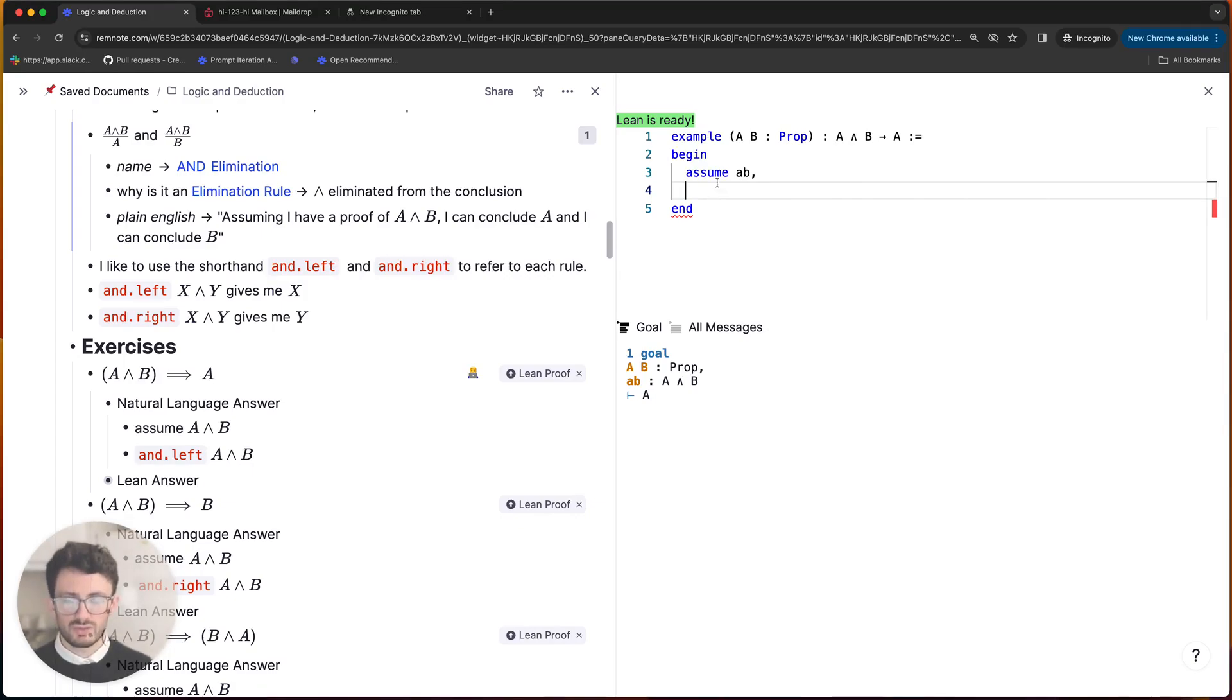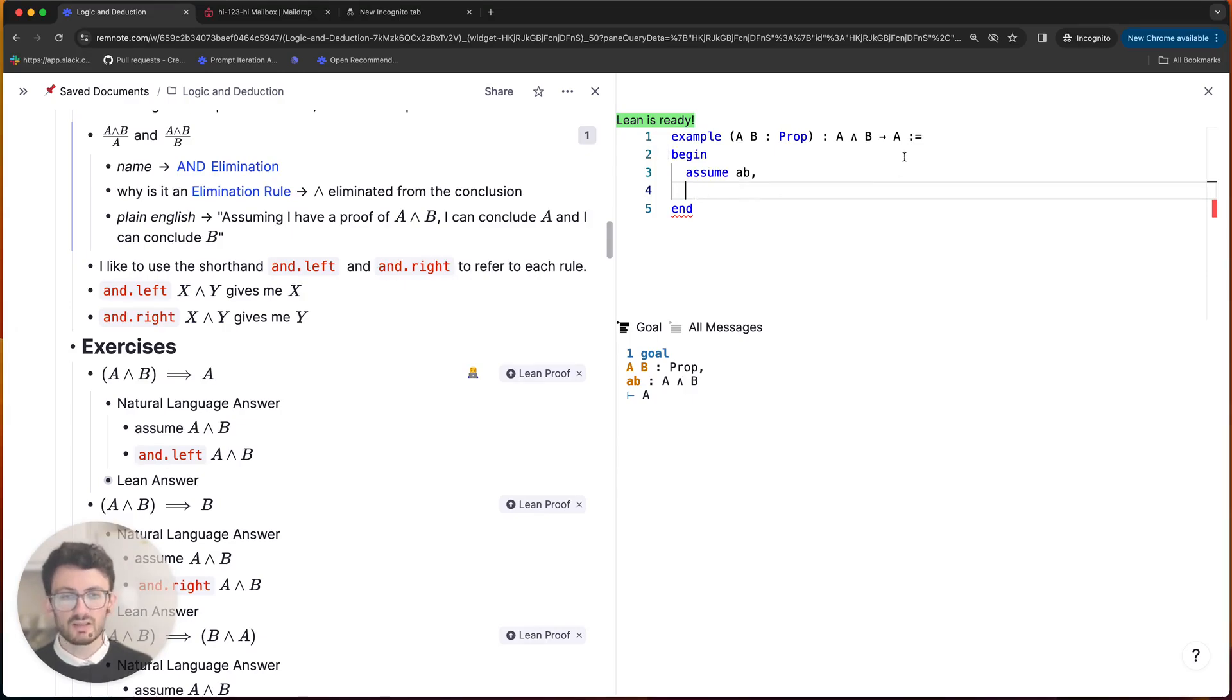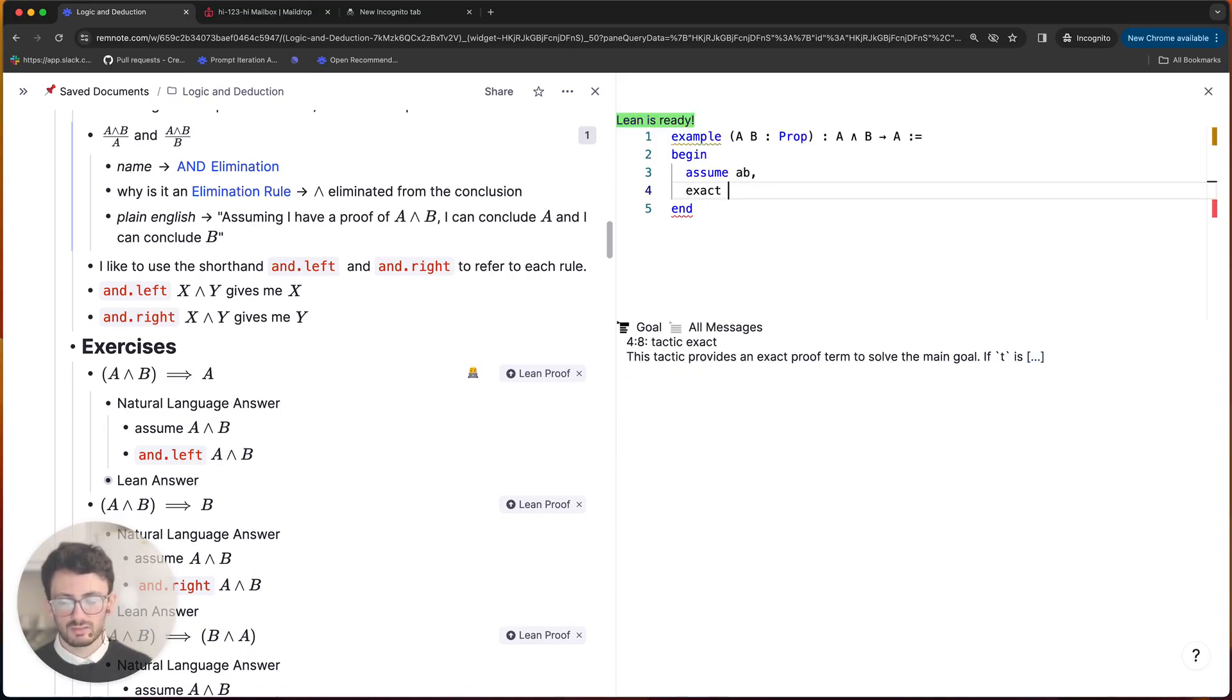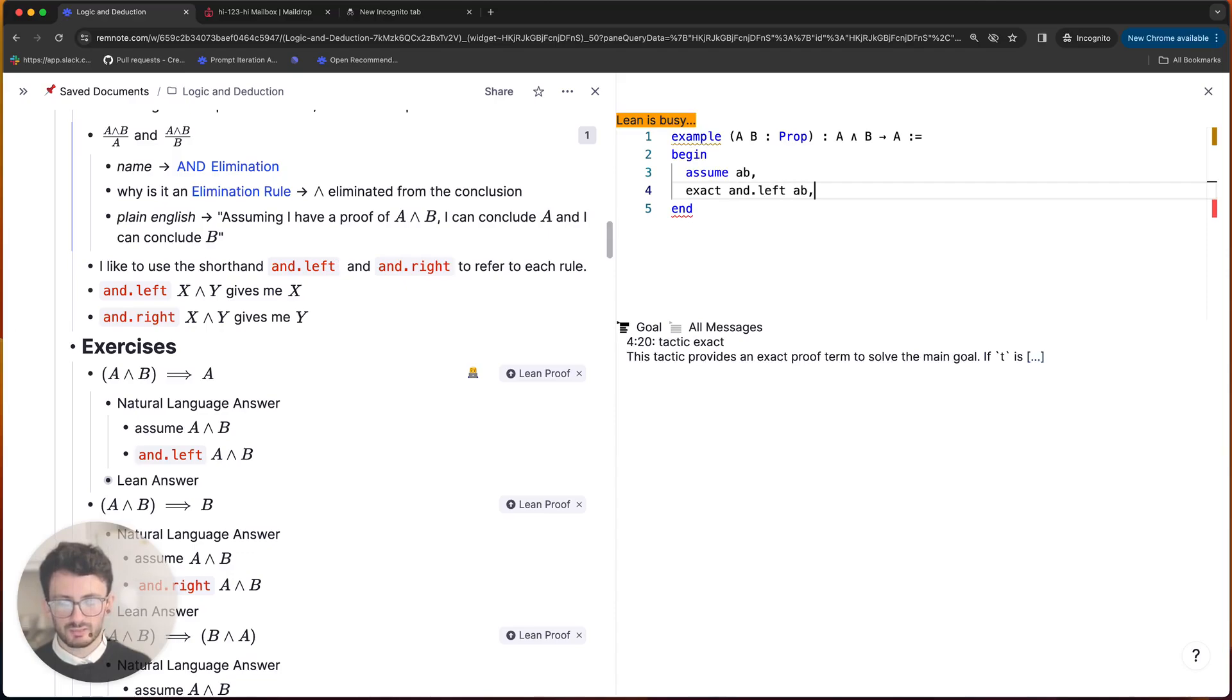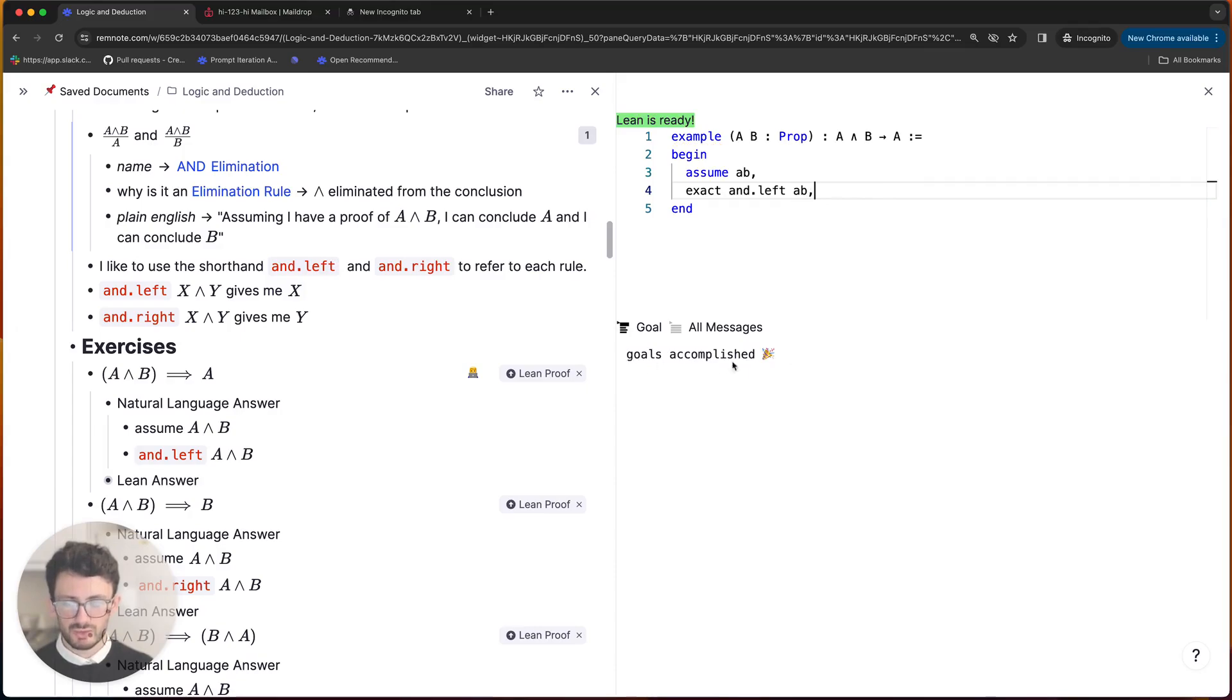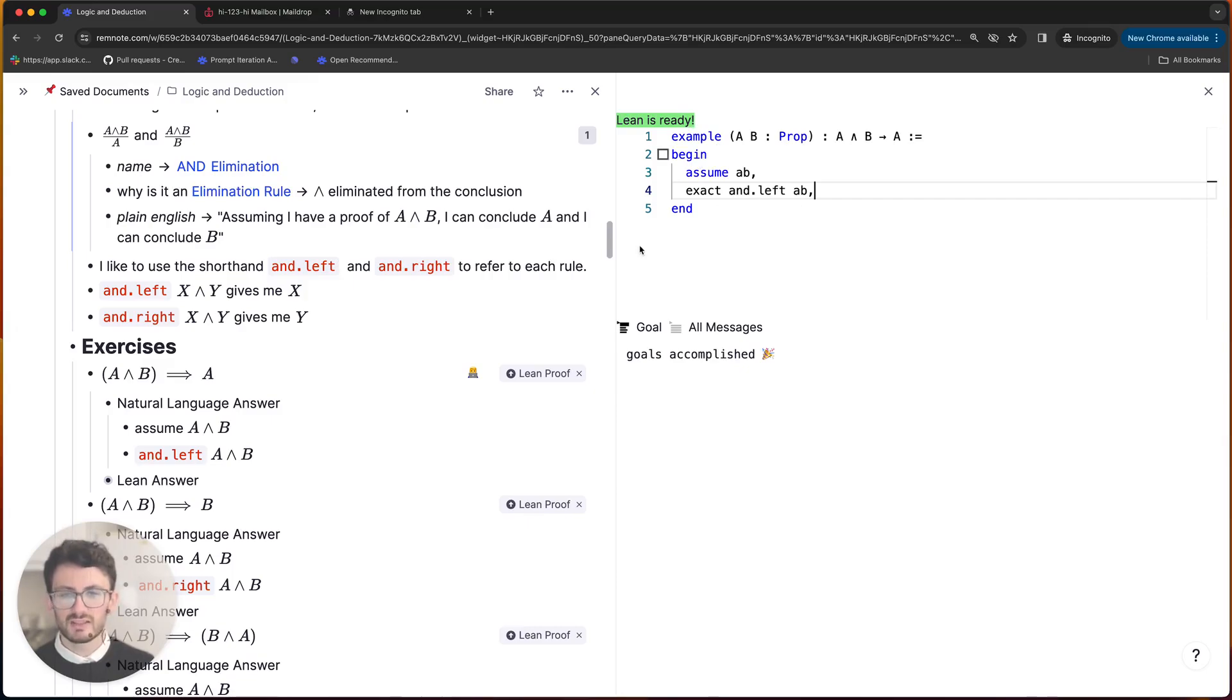So we know that given a conjunction A and B, I can easily get A by using the left elimination rule. So whenever you want to complete your proof and give the final result to Lean you use the exact keyword. So I say exact and.left a_b and remember to finish it off with a comma. And then you'll see that we have the goals accomplished, there is no syntax errors or complaints from Lean, so we've successfully solved the proof.